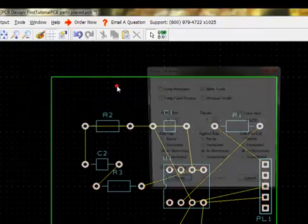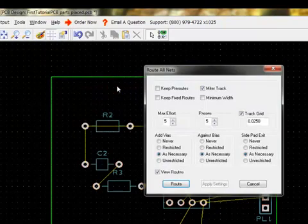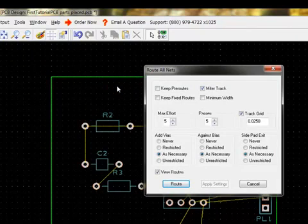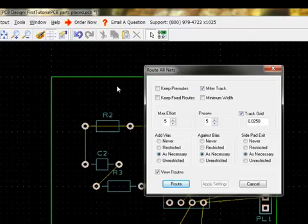For this example, we will route all nets. We will use the default settings. PCB Artist users should explore these settings to help get the desired effect when routing. Click Route when done.